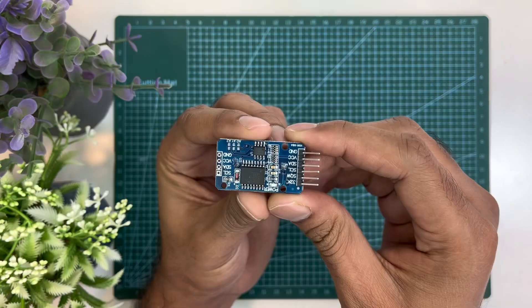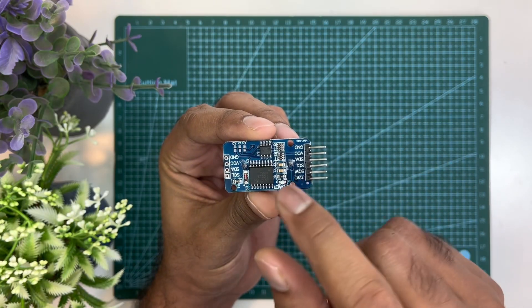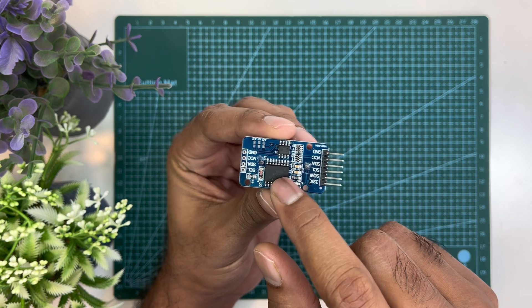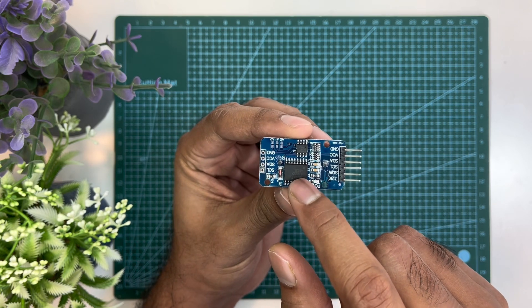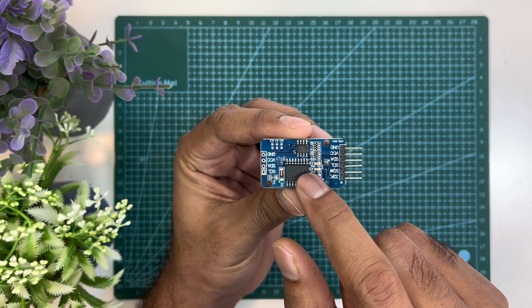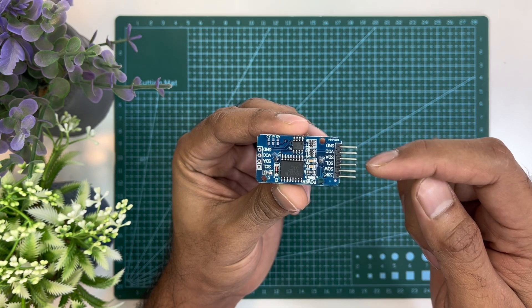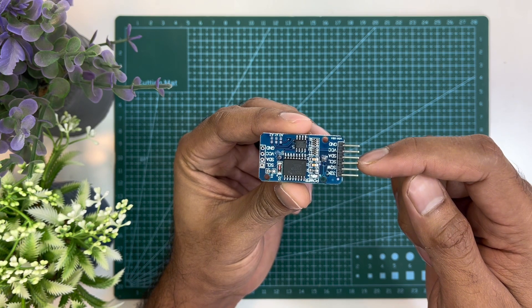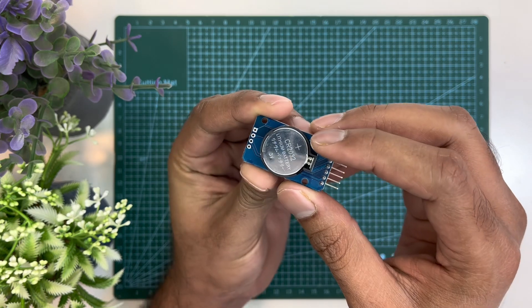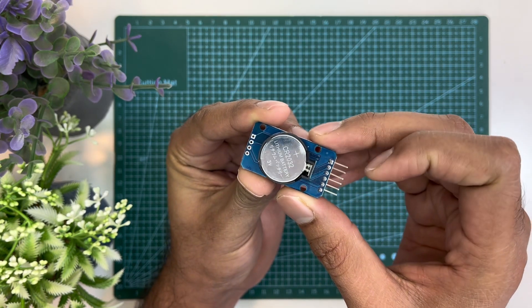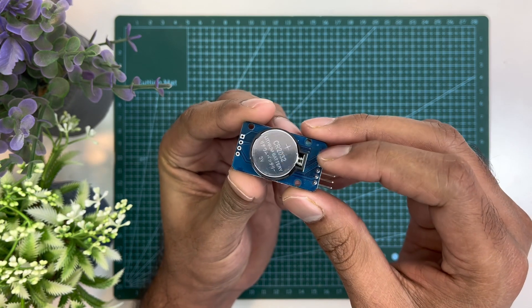This module is built with the DS3231 RTC chip. It handles all timekeeping functions and communicates with the microcontroller over I2C. This module can work on either 3.3 volts or 5 volts.